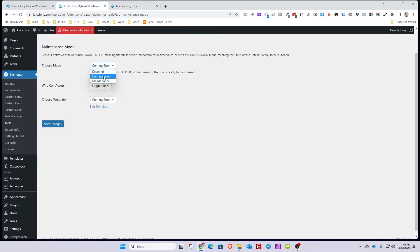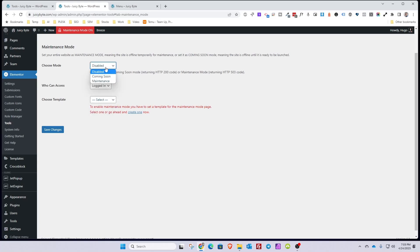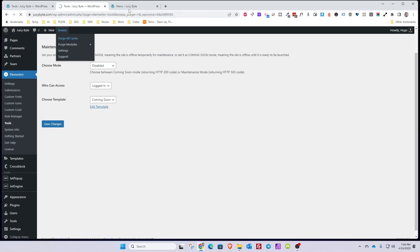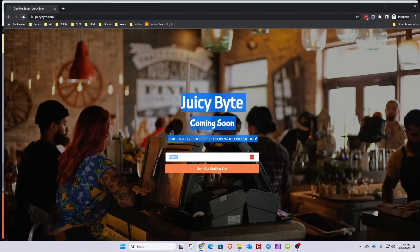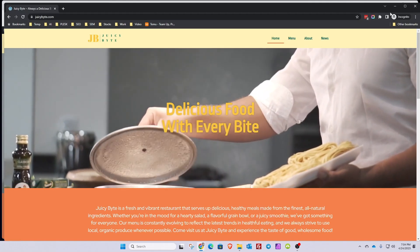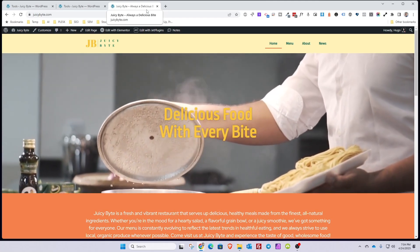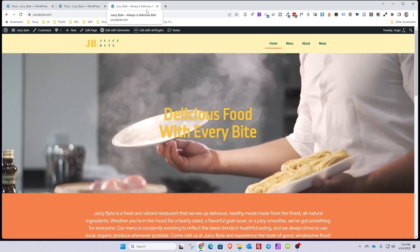Similarly, if you had Maintenance Mode selected, you would create and choose the appropriate maintenance template and the same behavior applies. To disable it, go back to Elementor Tools, select Disabled, and the maintenance mode message is gone — you and visitors can navigate the website as normal, as confirmed in an incognito window. And that's it — that's how simple it is. That's how you build a coming soon or maintenance mode page within Elementor. I hope you found this useful. If you liked the video, don't forget to subscribe, hit the like button, and I'll see you soon.